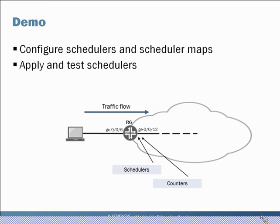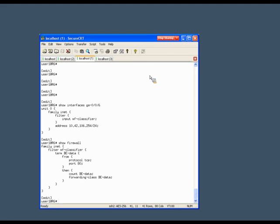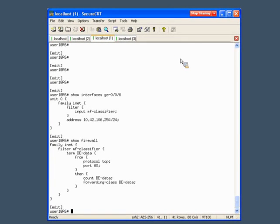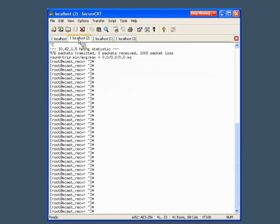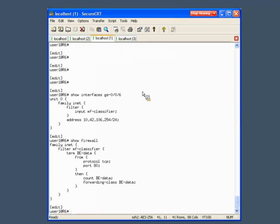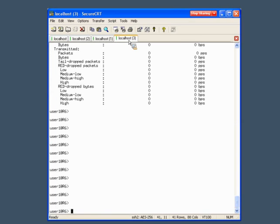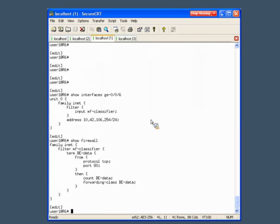Now for the demo. We're on our R6 device, shooting traffic through that router, configuring schedulers and applying them on the egress side — the ge-0/0/12 side — and then using counters and show commands to monitor what's going on. In our lab environment, the first tab is our host sending traffic, the second tab is the same host for a second stream, the third tab is the R6 router in configuration mode, and the last tab is the same router in operational mode.